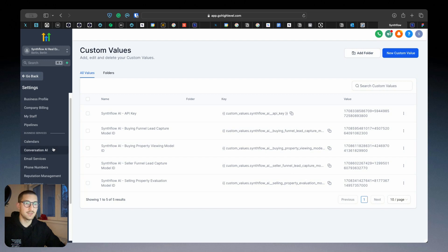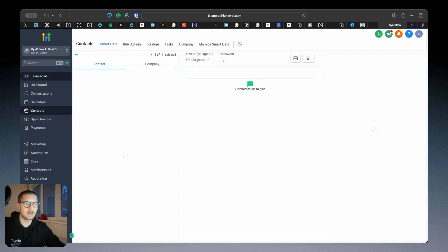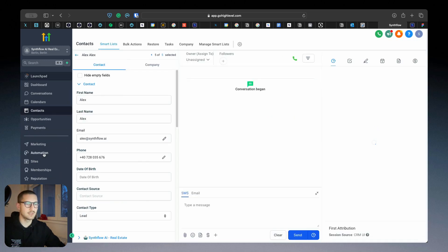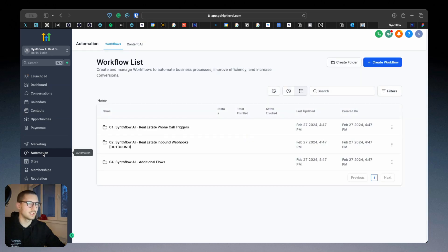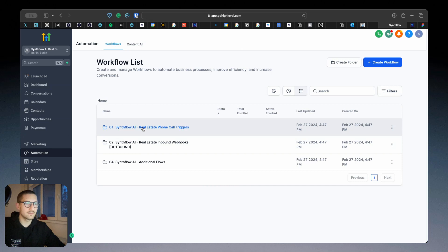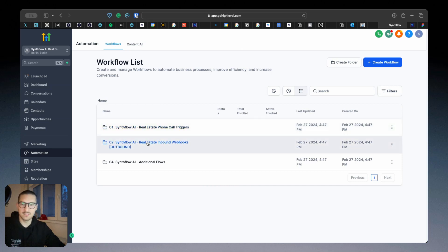Now let's start and show you how this snapshot can help you with the automation side. Under Automation, there are three folders. One is to trigger the phone calls, second one is to receive the data.